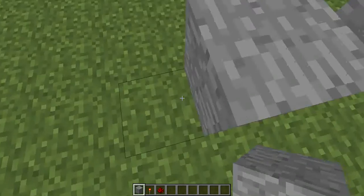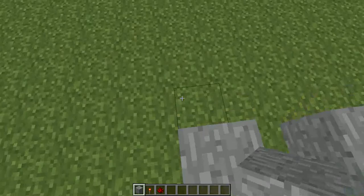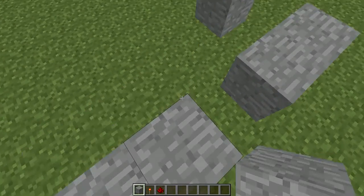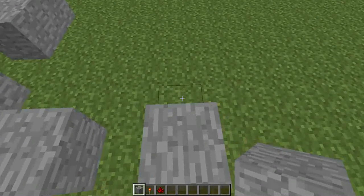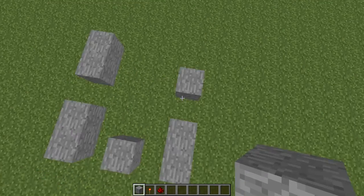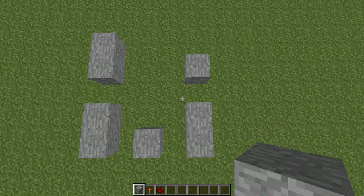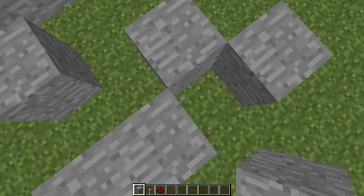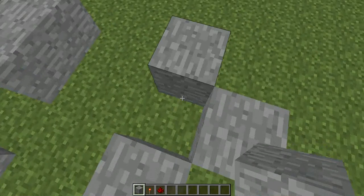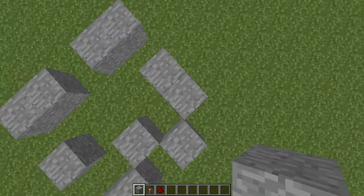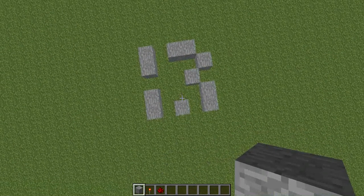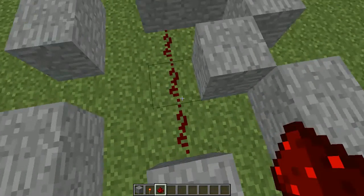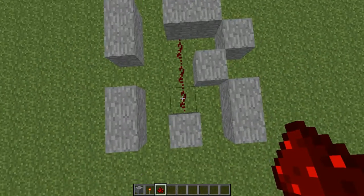The one on the left you do 1, 2, and 1, 2. The one on the right should be 1, 2, 1. This is what you should have. Then you take some redstone and connect these together. It should kind of look like an R if you think about it.